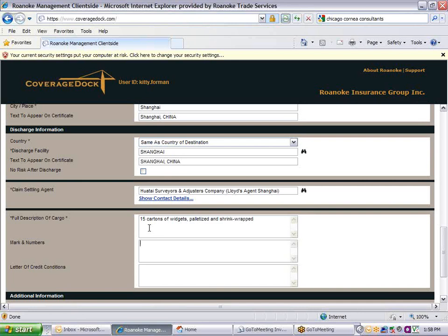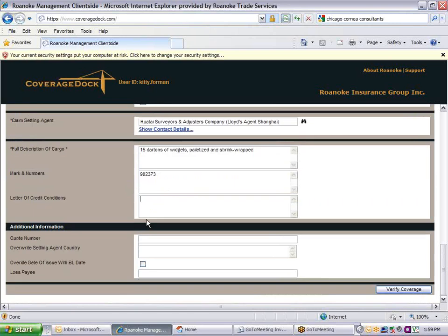Enter identifying marks and numbers on the shipment. For letter of credit shipments, enter the specific insuring conditions that are required in the letter of credit. These will print on the certificate. The additional information at the bottom of the screen is all optional. Use those fields only in special circumstances where you need to modify what will print on the certificate.